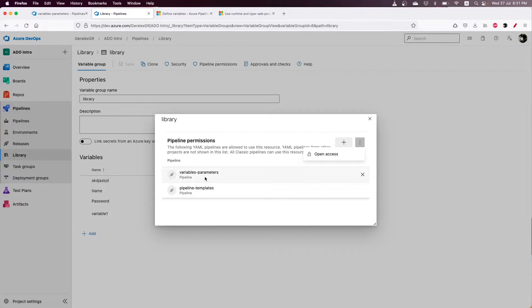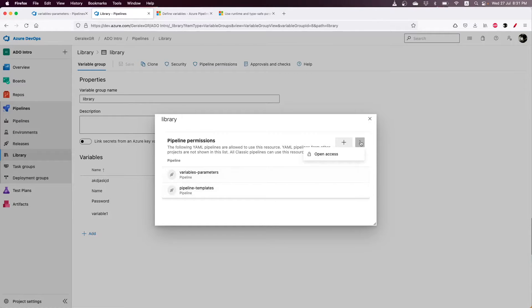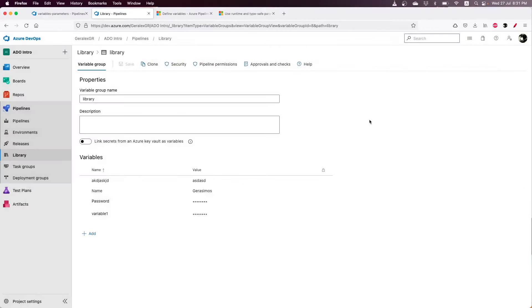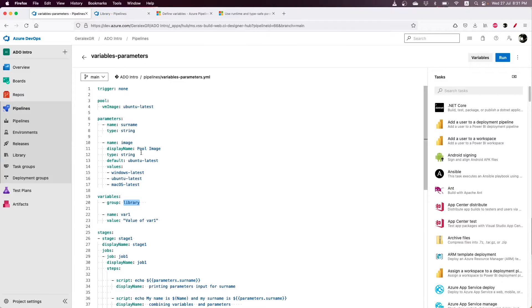In my case, I have specified that the variables parameters pipeline can use this library group. By using that, I can run and use the variables that are specified there.